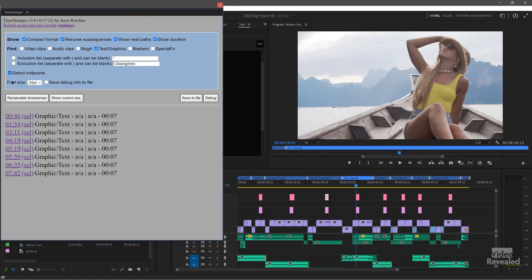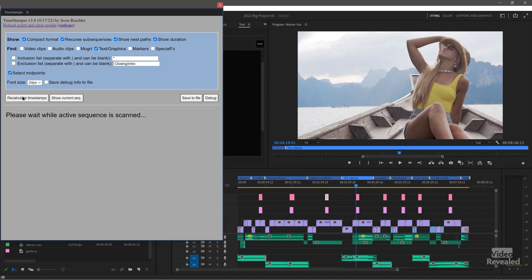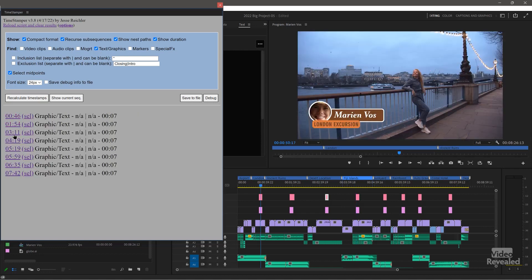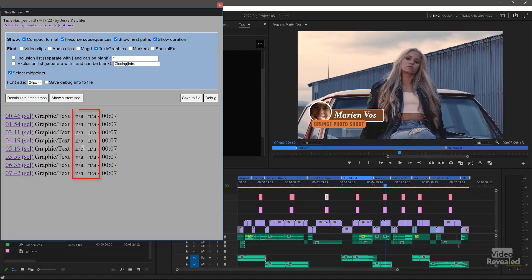If I go to the midpoints again, I can read those graphics. But you'll notice that text is not available. That's not a problem with Timestamper or Jesse's programming — that is just a deficiency in the API from Adobe. An API is an application programming interface — not a user interface, but programming code.